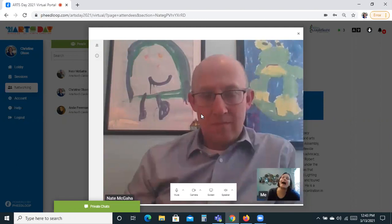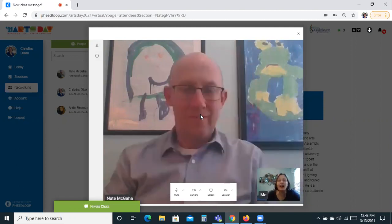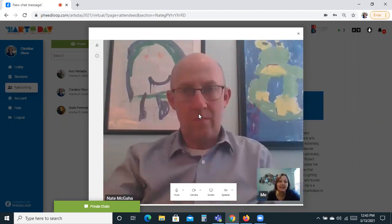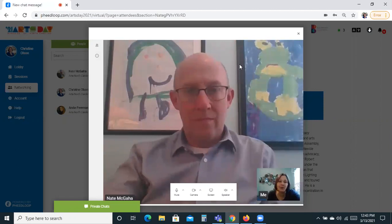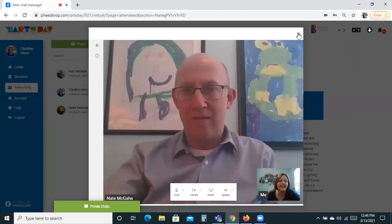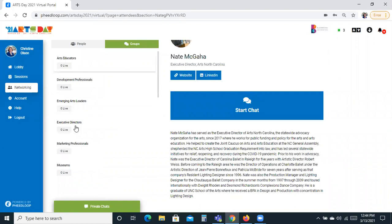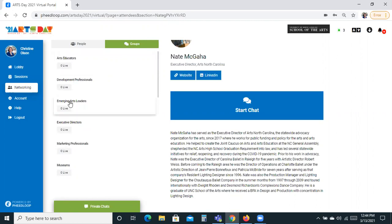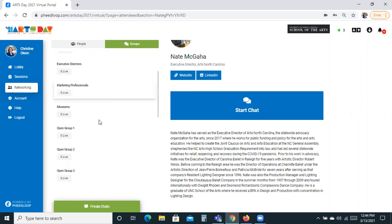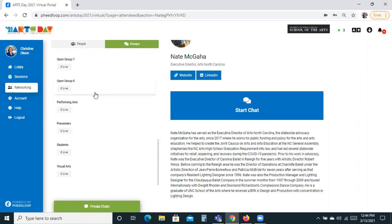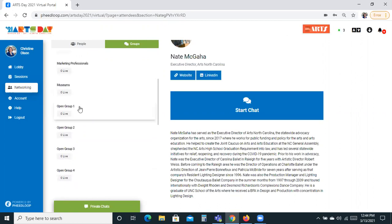The next feature I'd like to show you — with Nate's help — is our networking group section. Let's join up in group number one. I'm going to click this little X here to end the video chat and go on over to Groups. You'll see that we have a lot of groups listed here. We came up with some topics like arts educators, development professionals, emerging arts leaders, and executive directors. We also have topics like presenters, students, visual arts, and performing arts, but we also have quite a few open groups that don't necessarily have a topic or theme but that anyone can join to talk to each other.